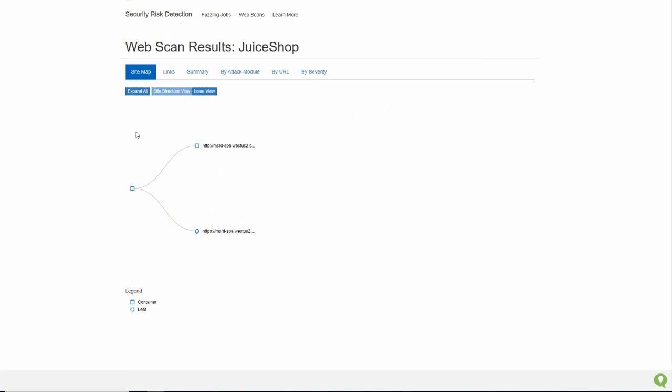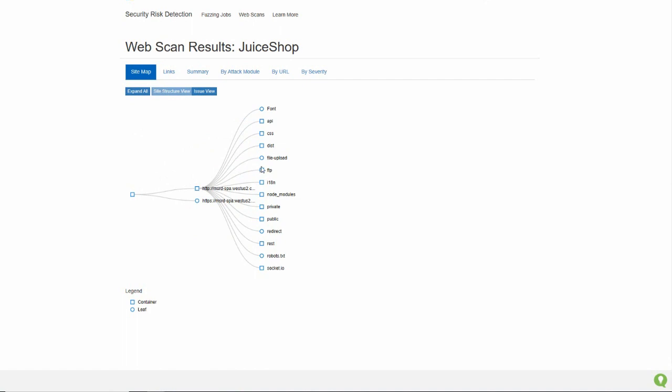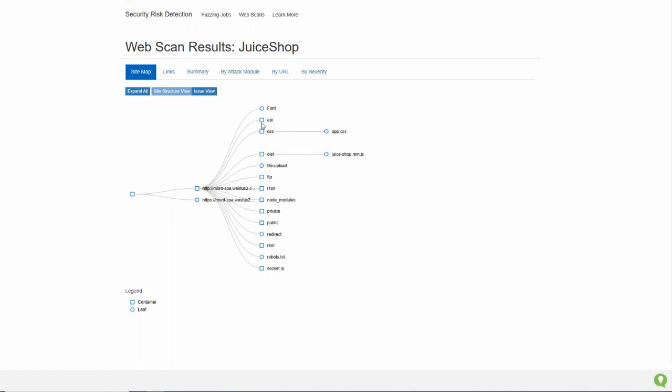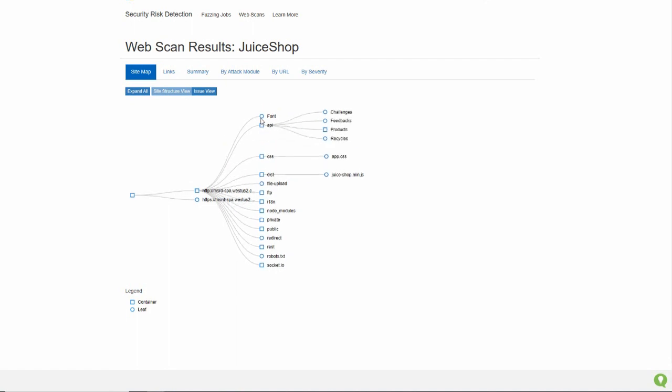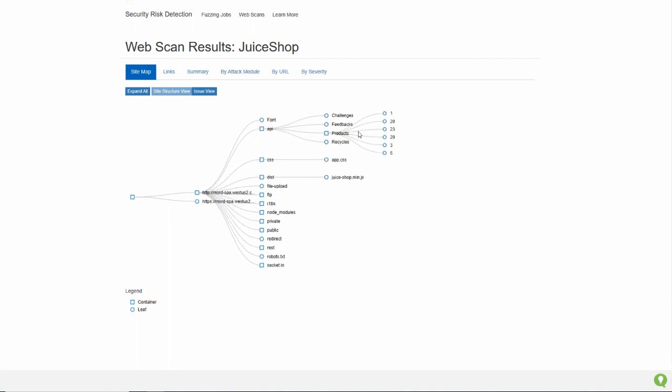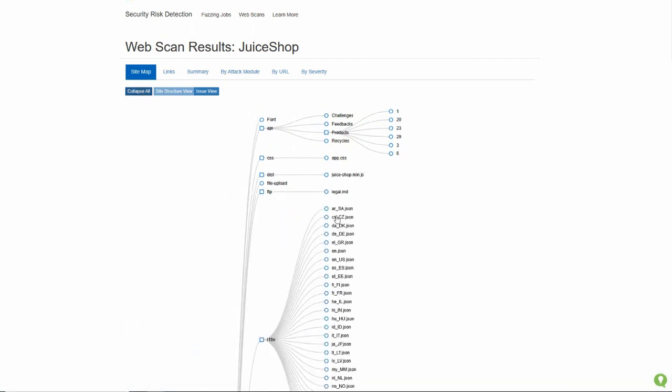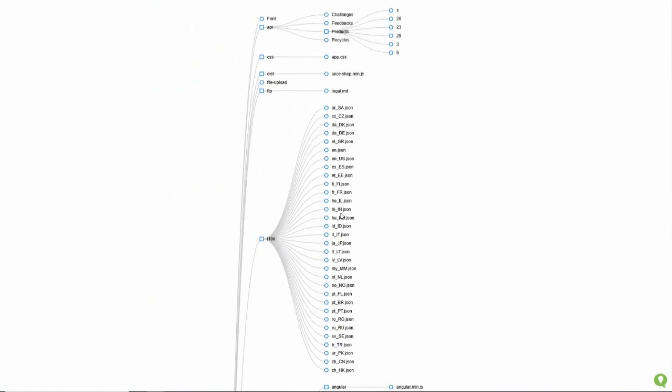The first part is a site map. The site map shows you all of the different pieces of the website that were visited by Microsoft Security Risk Detection during the scan. And I can actually click on these different pieces in order to understand more about the structure of the site. So here I can say, oh, there's these different pieces. I can explore more of these. There's these different products. And I can even expand all of it in order to get a complete view of the entire website.